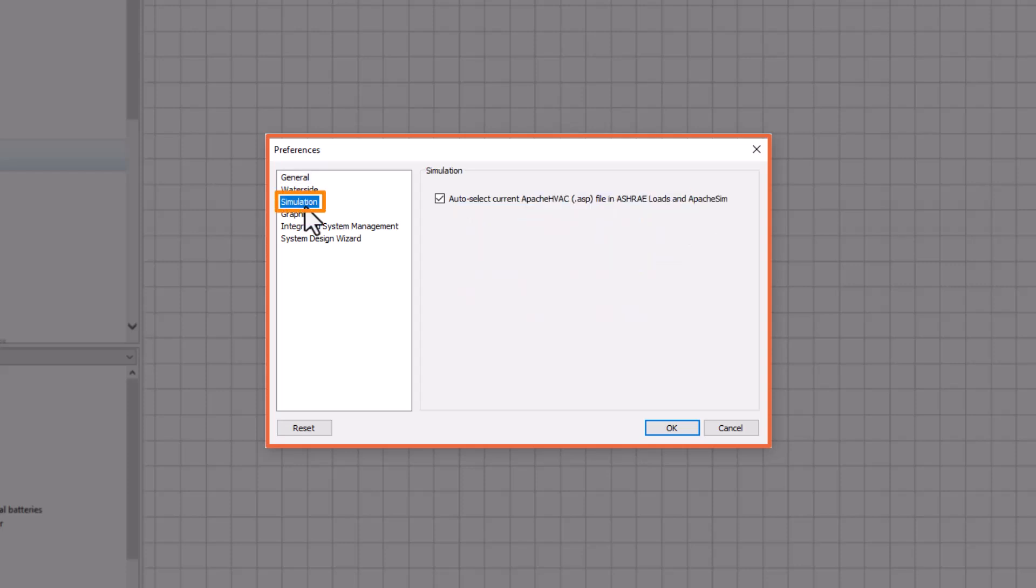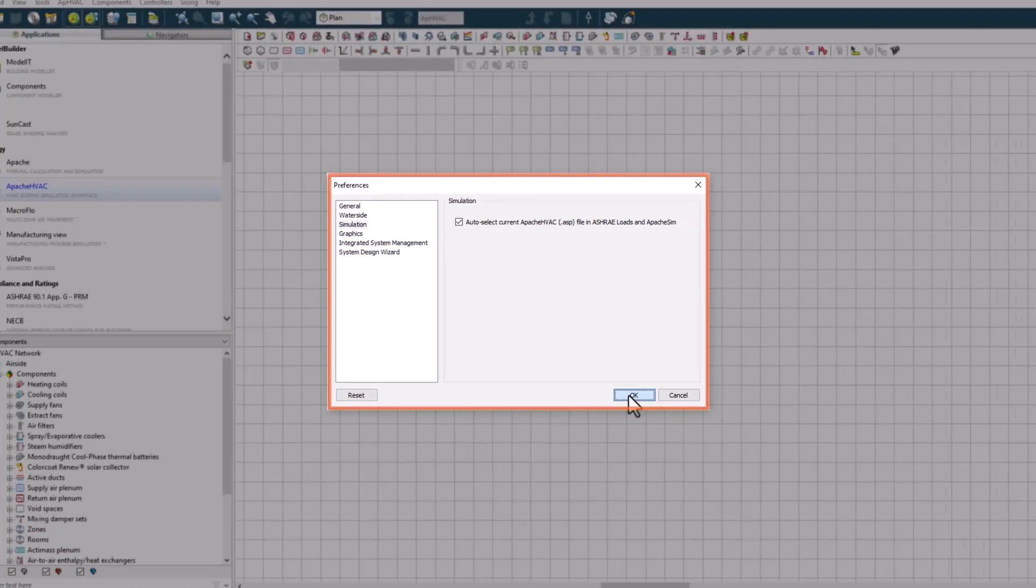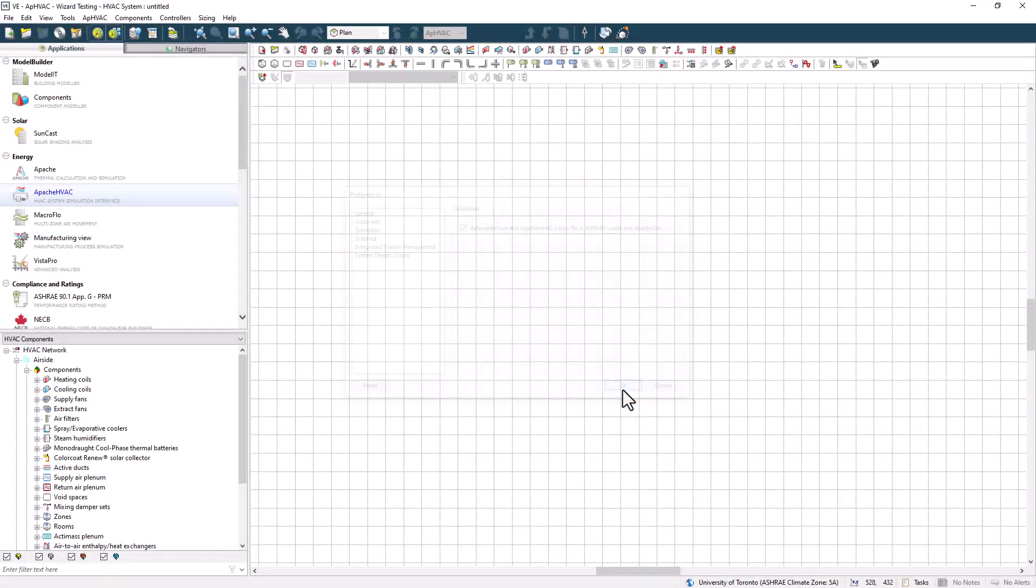You'll also want to confirm that the checkbox on the simulation menu is selected to ensure that the current Apache HVAC file is auto selected for sizing and simulation, as this will save some potential headaches down the line. And as you get to know the application a bit better, come back and revisit these settings to configure the environment to your specific preferences and usage.